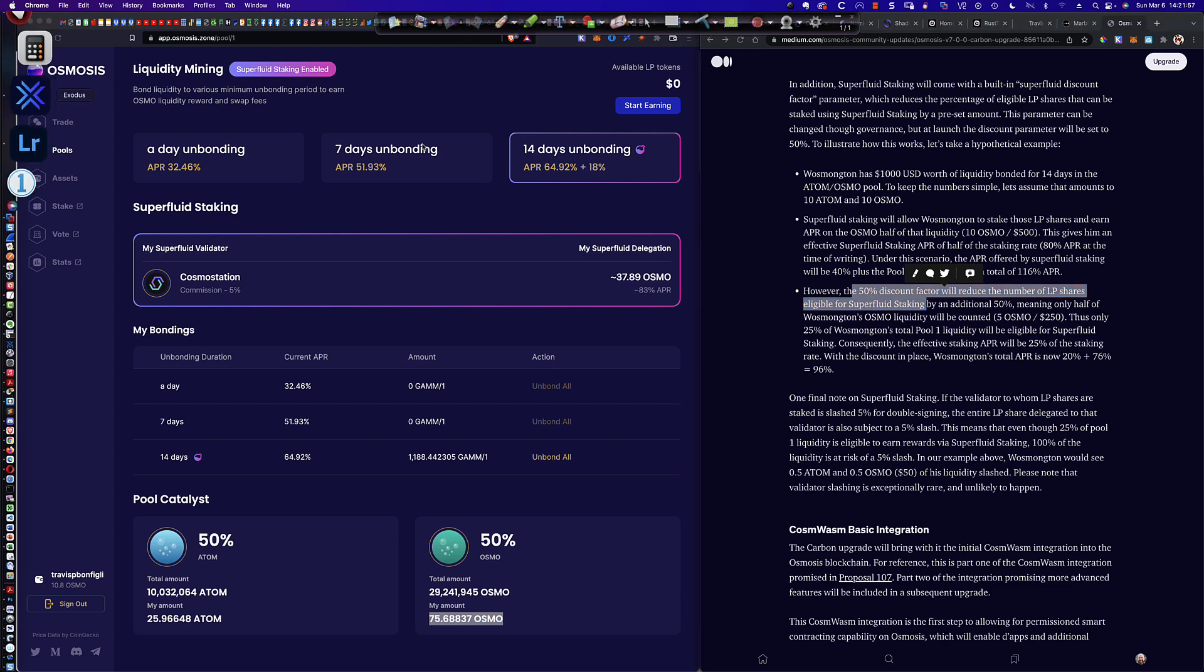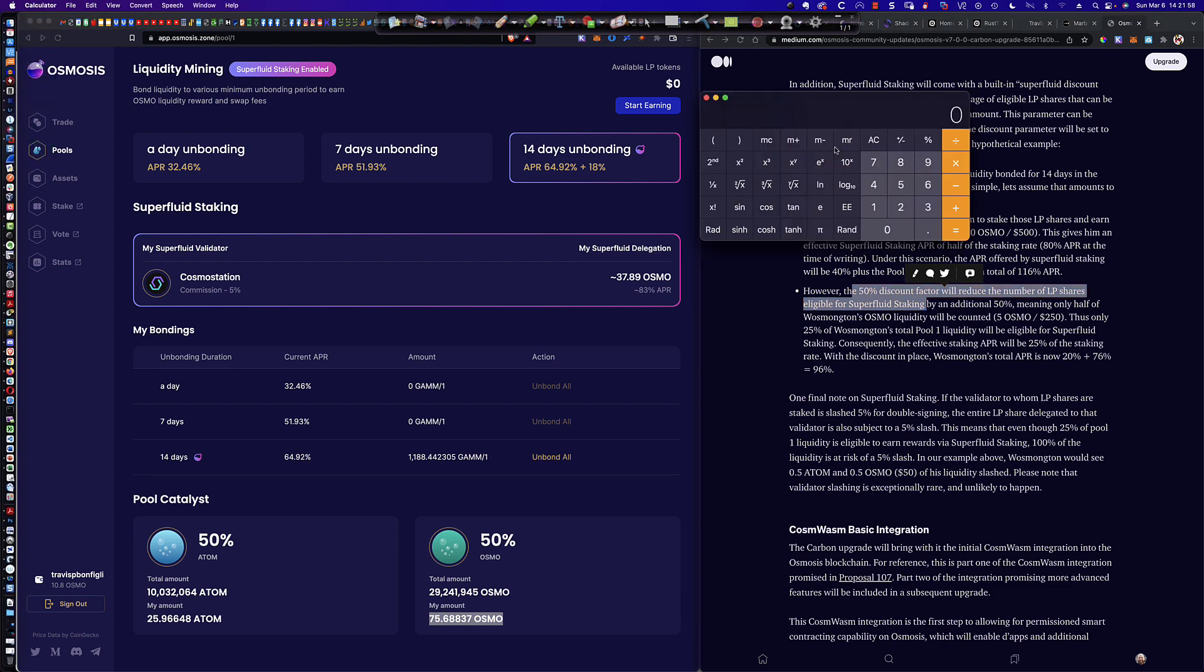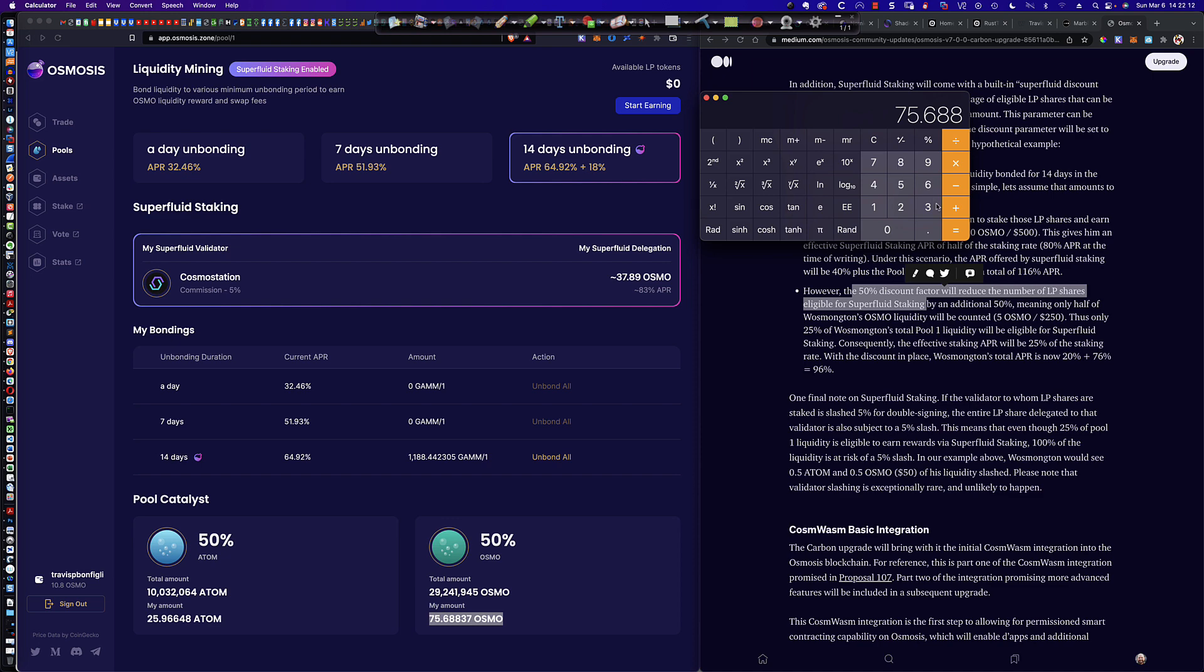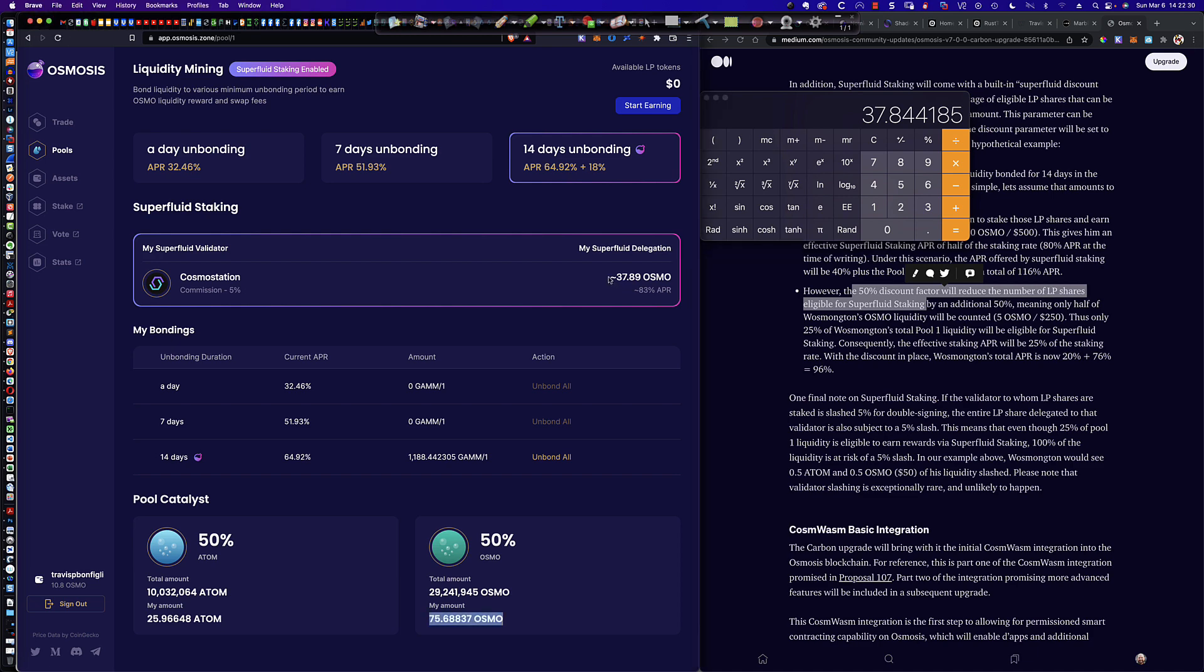Or another way to look at it is only half of these tokens are eligible to be part of your superfluid delegation. Well, let's take a look at the math on that. So if I pull up my calculator, let's go ahead and take a look and make sure that's right. So half of the Osmo is 75.68837 that makes up these LP tokens. What is half of that? So 75.68837 divided by two, because that would be 50%, is 37.844. We'll take a look at this right here.